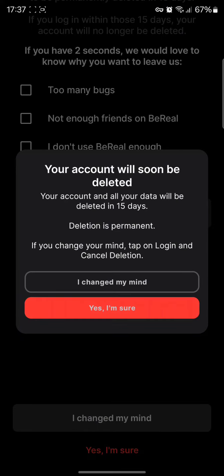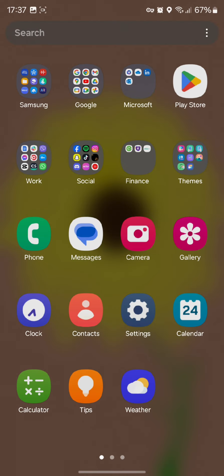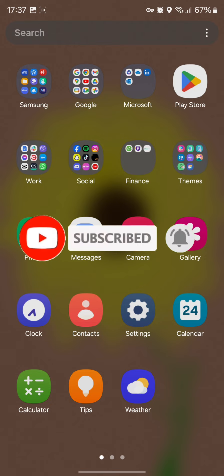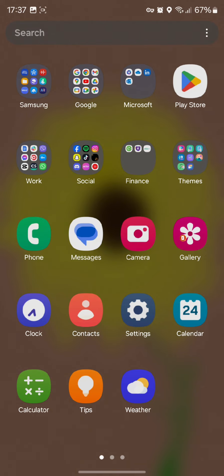However, if your mind changes, then you can simply hit on the login option and turn it back again. I hope you found this video helpful, so don't forget to hit that subscribe button and do give us a thumbs up. We will be back again with these informative videos.